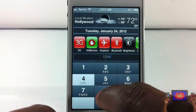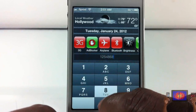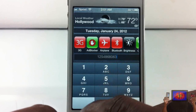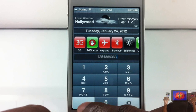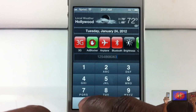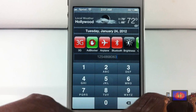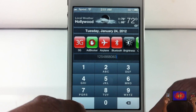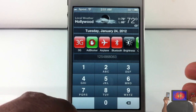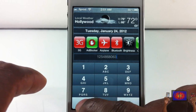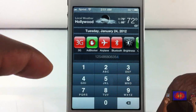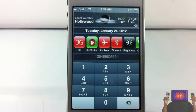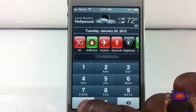The dial pad is going to come up. You just dial whatever number you want and then hit the call button, which is supposed to show up right here. That's the only bug I've seen with it. Like, now I can't use it again. I don't know why. But yeah, that's basically what it allows you to do.